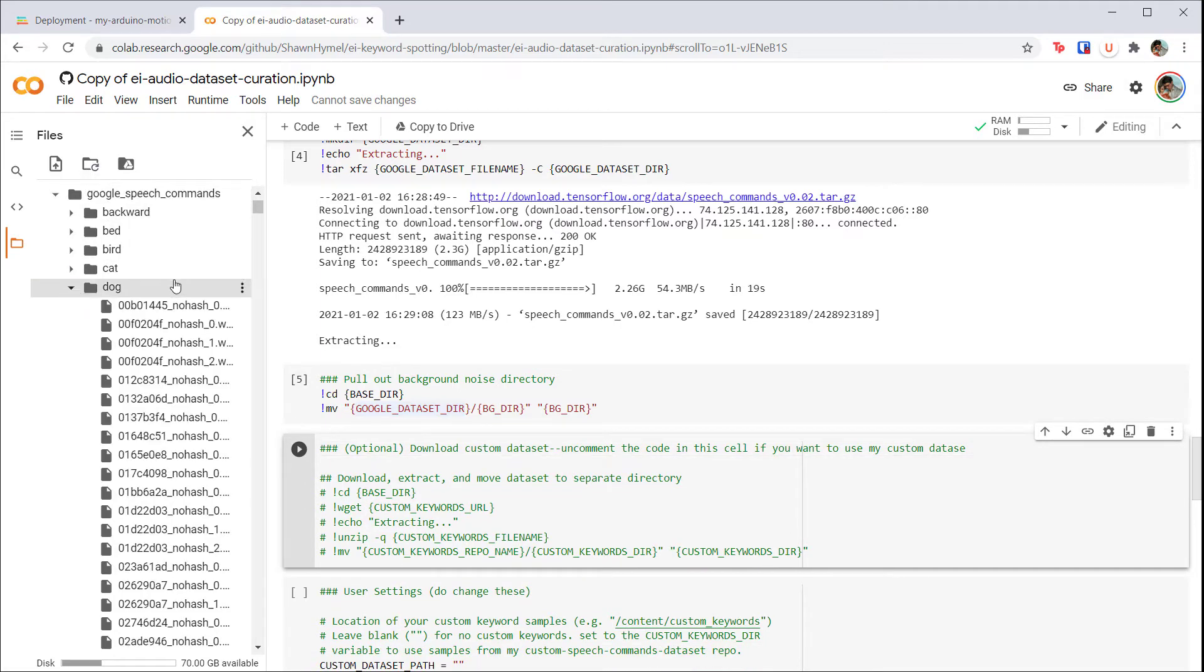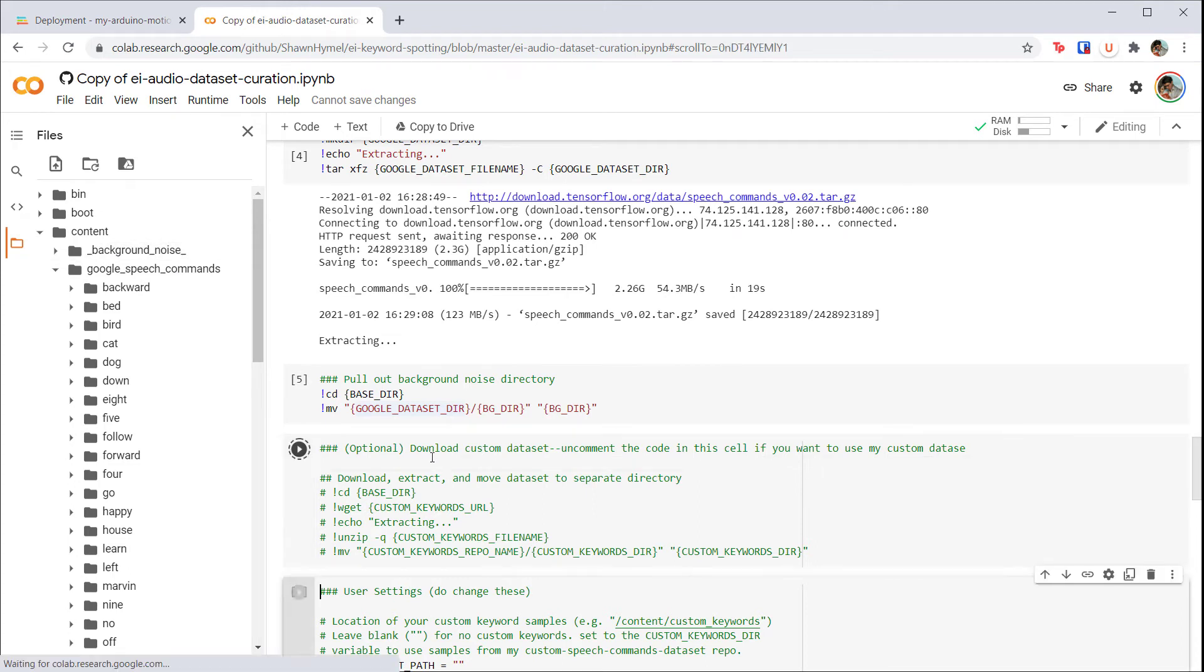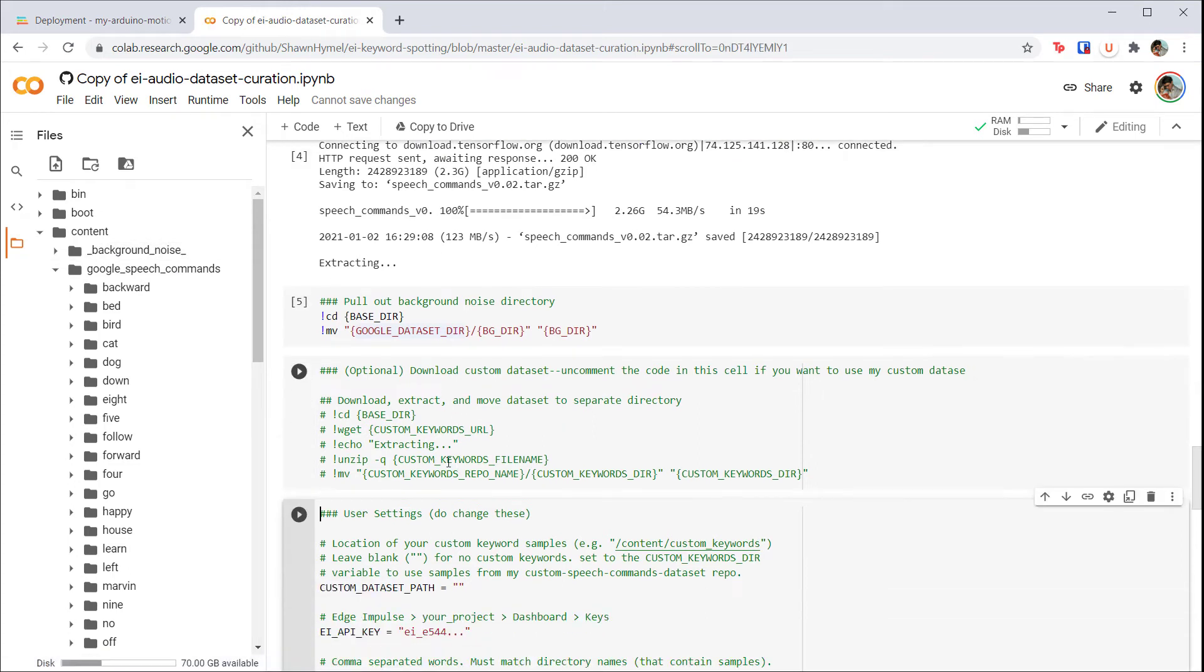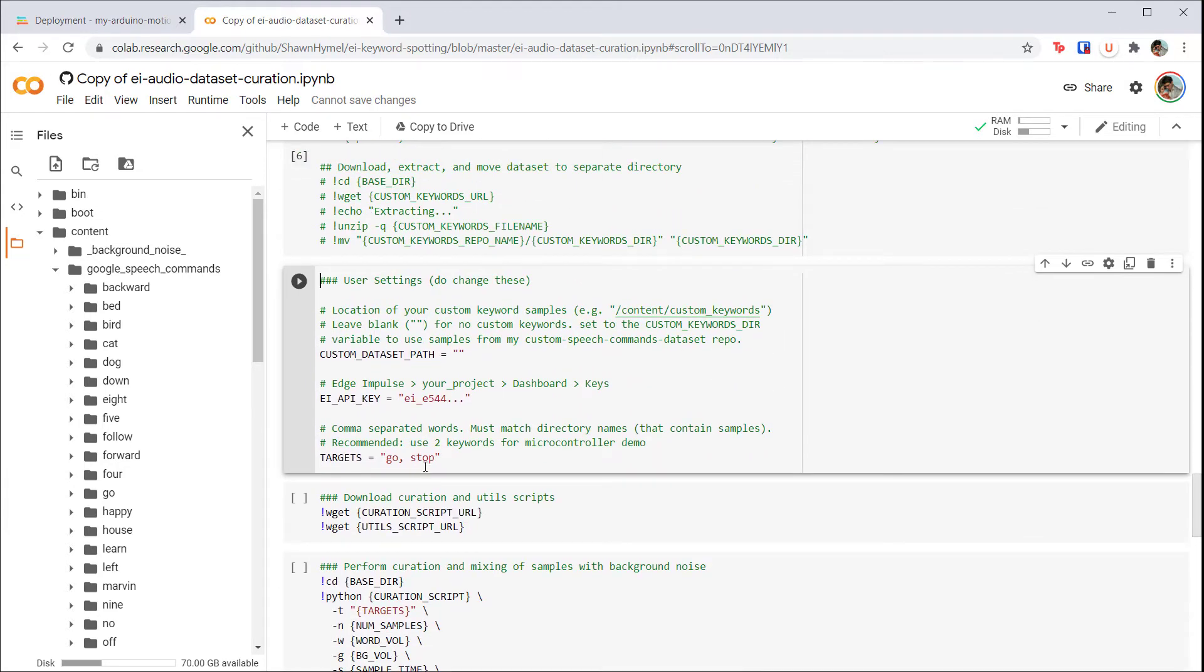The next cell allows you to pull in your own dataset from someplace like GitHub if you'd like. This is for my personal projects, as I keep custom keywords on GitHub. Feel free to skip this step for now. In the next cell, you'll find some variables that we need to change. First, we need to create our custom keyword sample set.